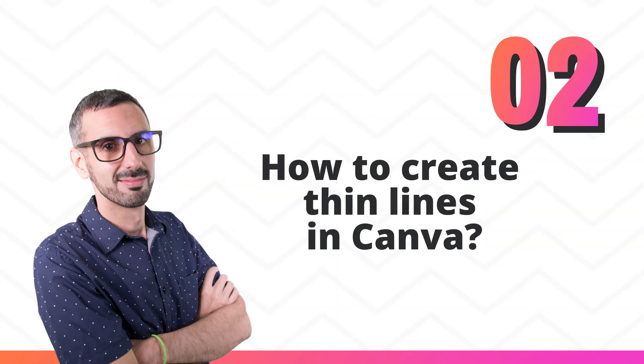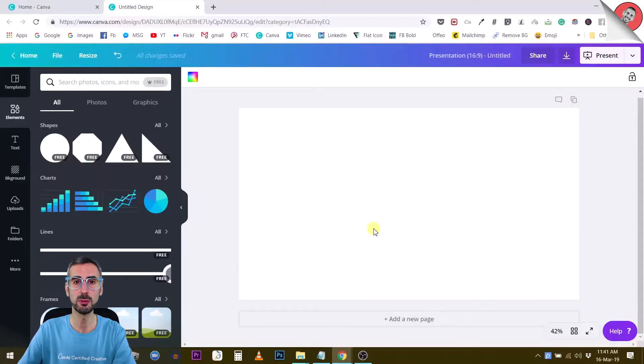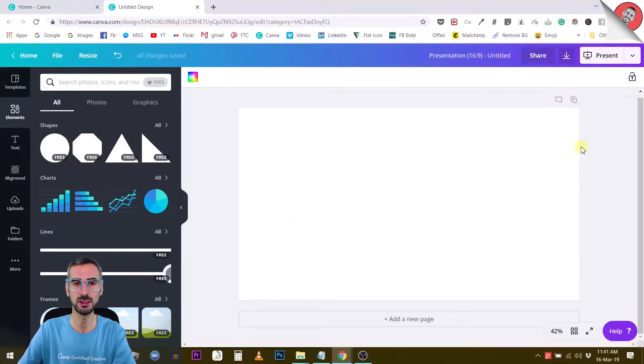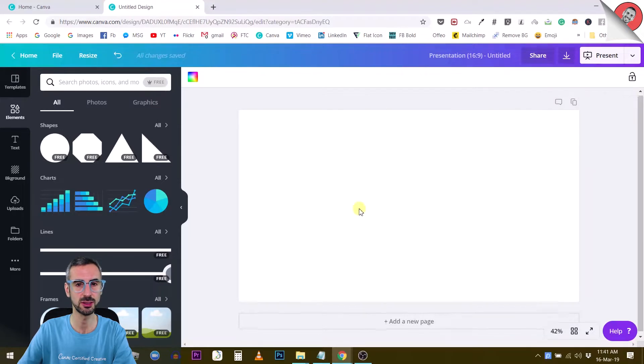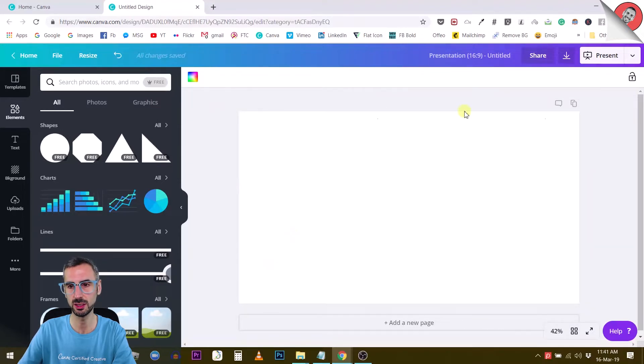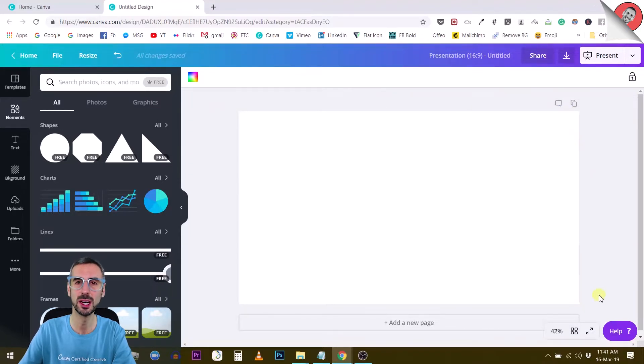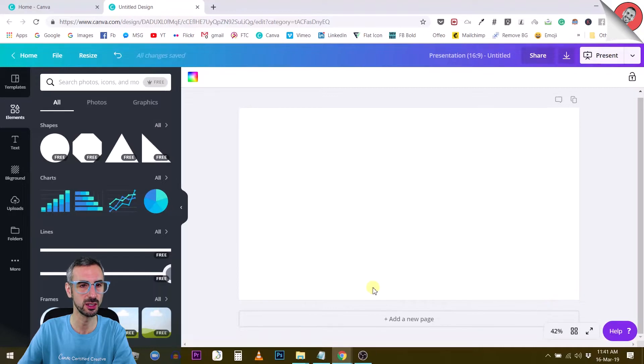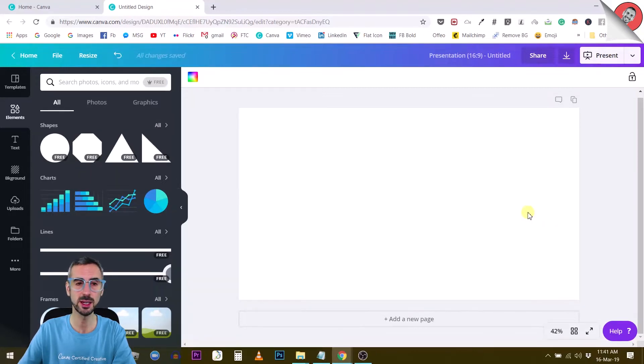The second question I found on the internet is how to create thin lines with Canva. Let's jump into this. I have a presentation style canvas right here, 1920 by 1080, but it doesn't matter which size of canvas we're using. Let's see how we can manage lines in Canva.